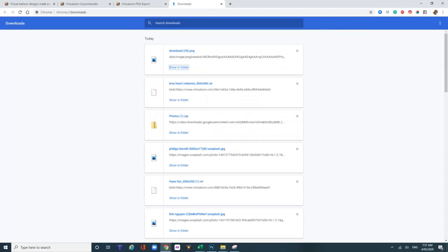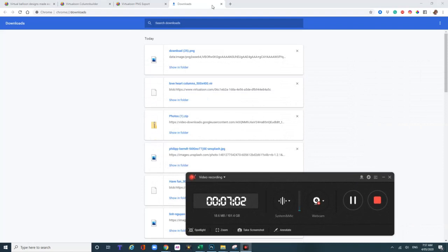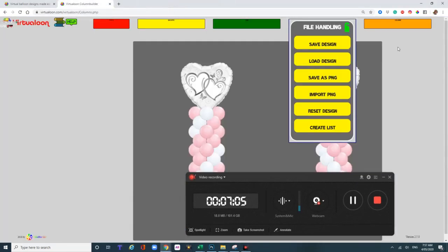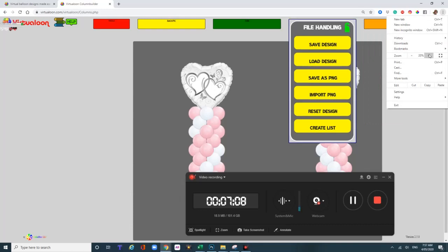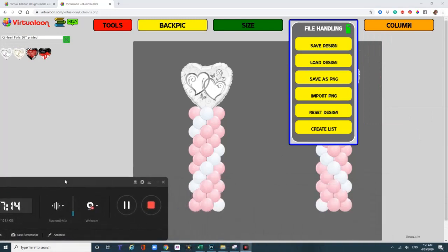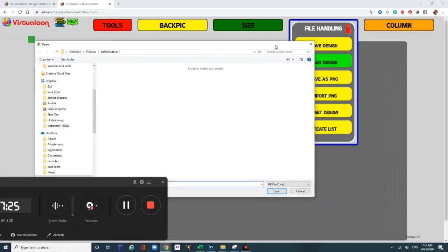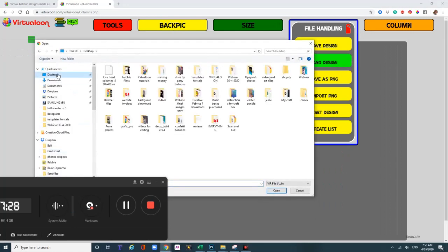And that is as easy as it gets — I just don't think you can get much easier than that. Let's have a look at how long that took: 6 minutes and 58 seconds. You now have a file you can pull up at any time. Once you've saved your file and go back into Virtualoon, make the page big again. I find that once I've saved my file I need to reload the page, then reload my design, and go to my desktop to find it. That's the VIR file.